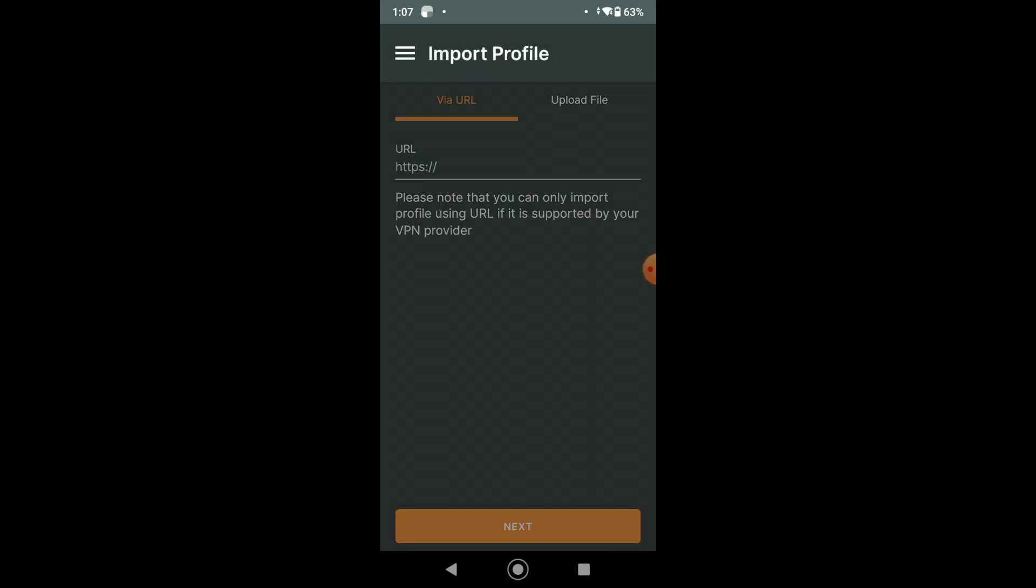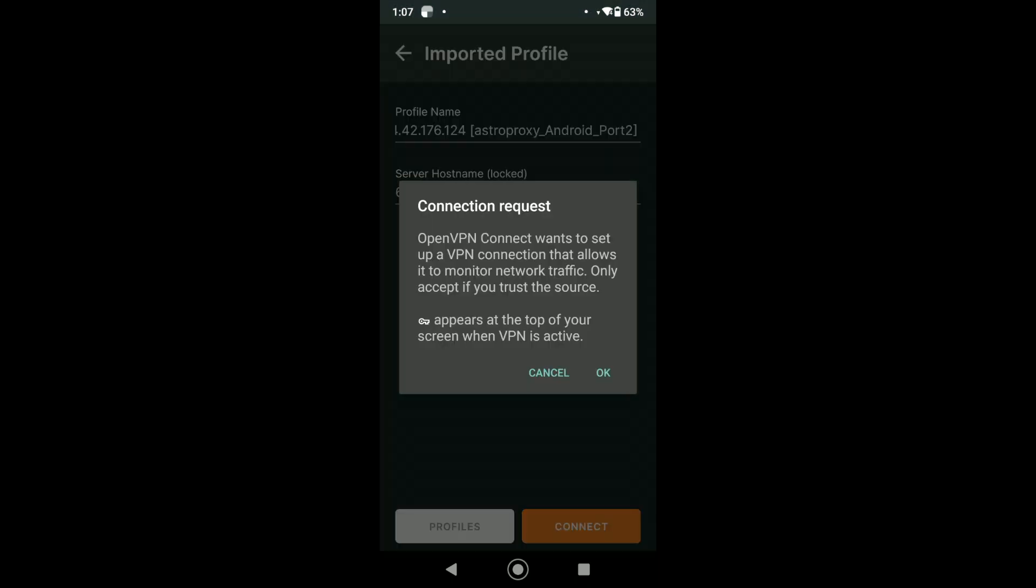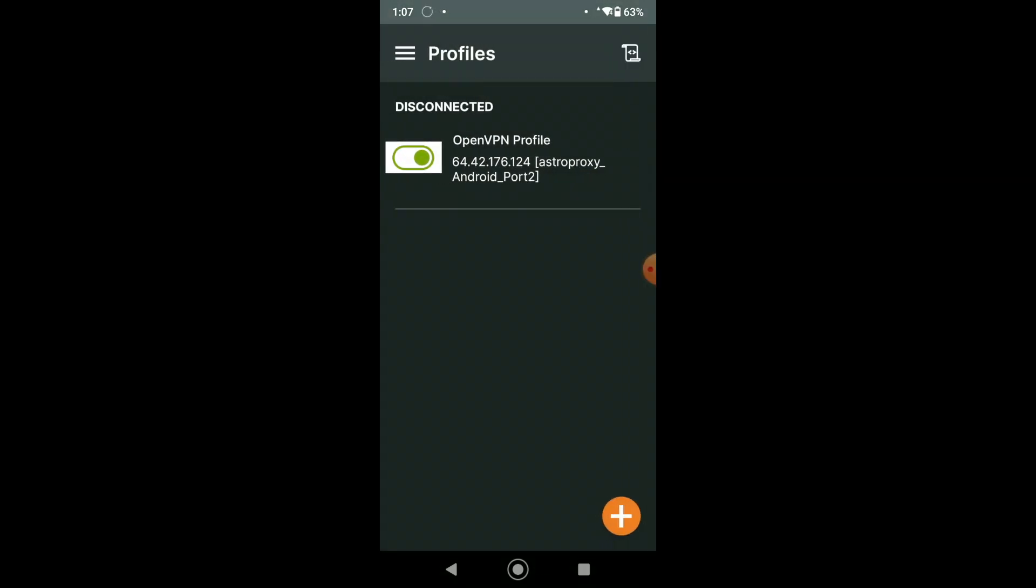On the Open Imported profile page, press Connect. Then we'll get the message about connection request. Click on OK. After that, you will see that the on-off icon glows green. That means that the proxy is enabled.